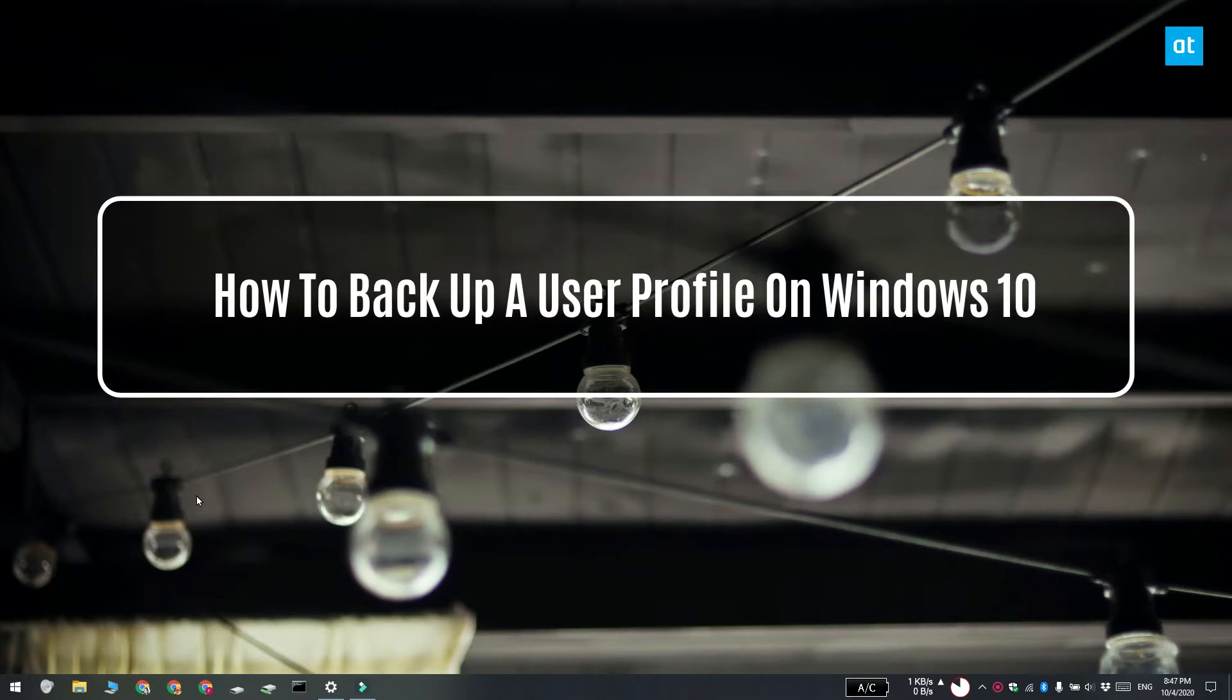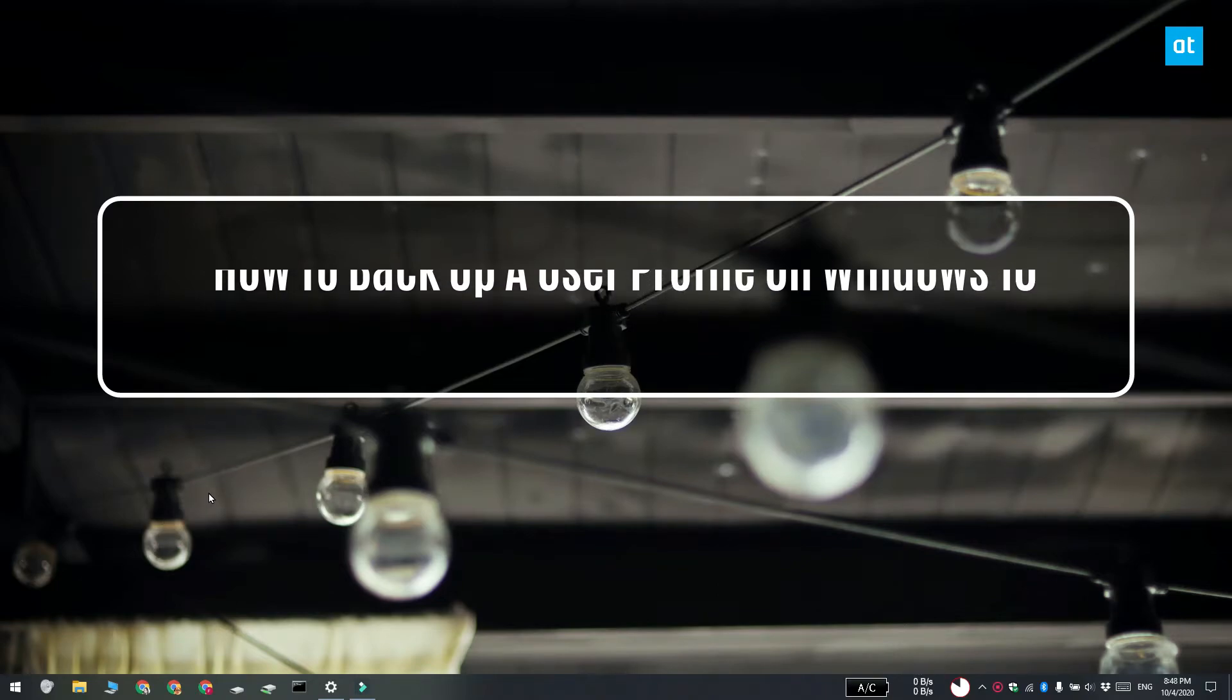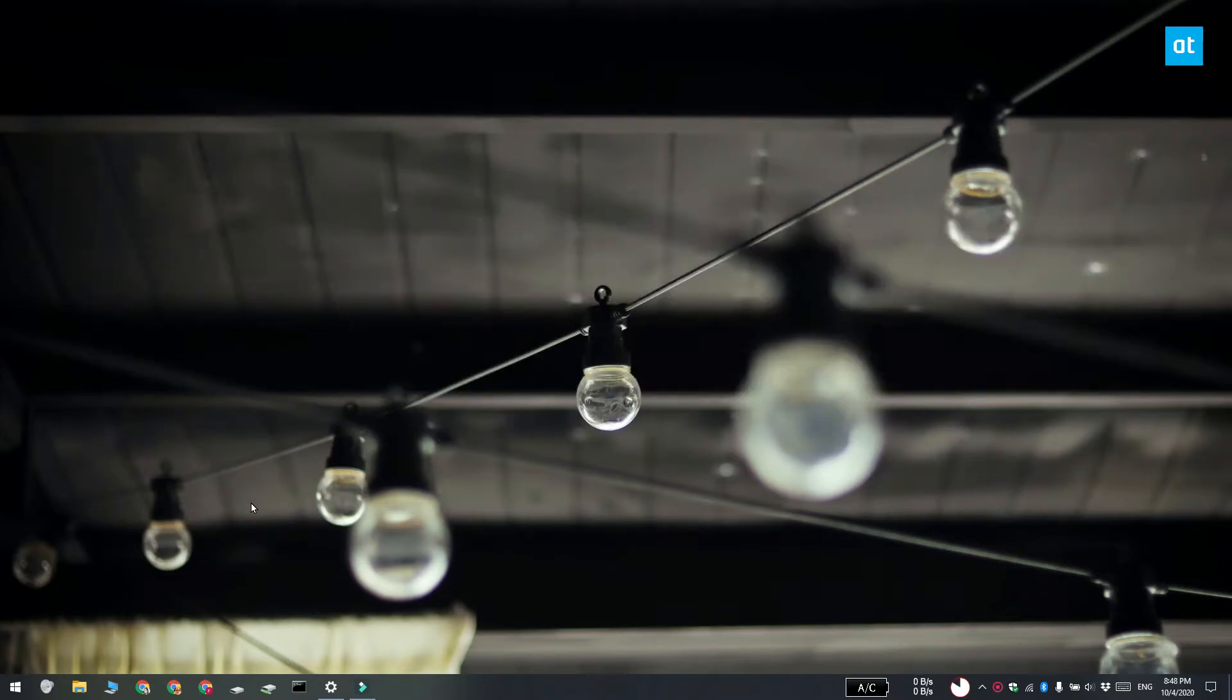Hi everyone, Fatma here from Addictive Tips and I'm going to show you how you can backup a user profile on Windows 10.